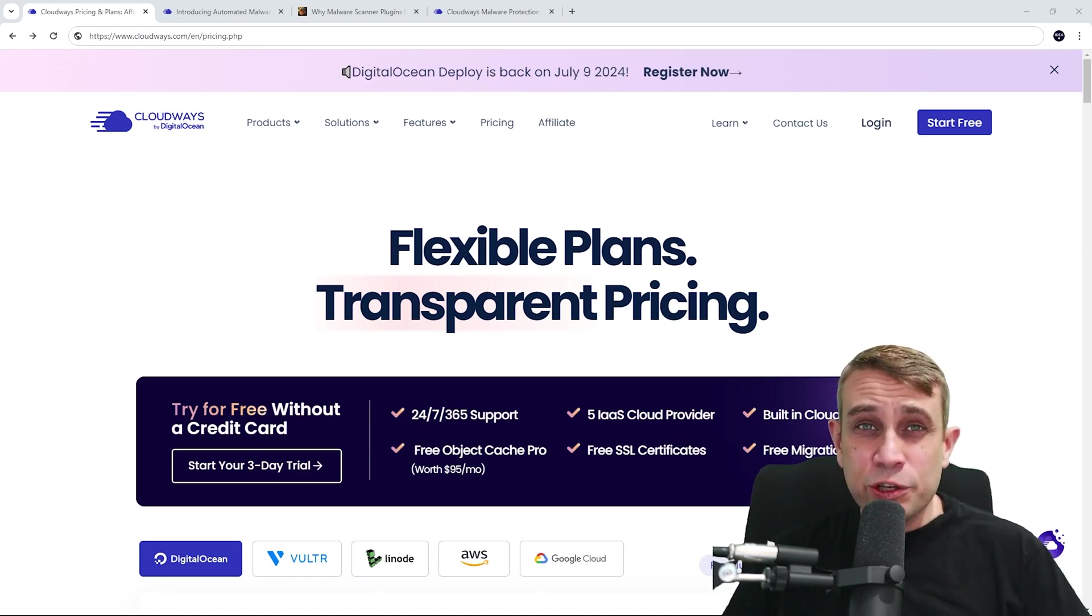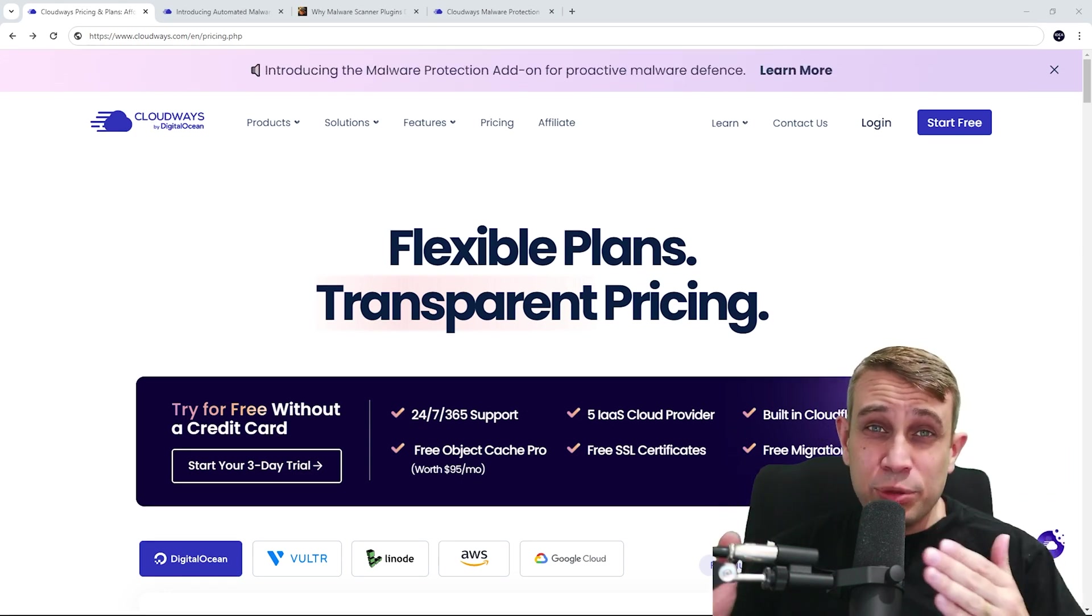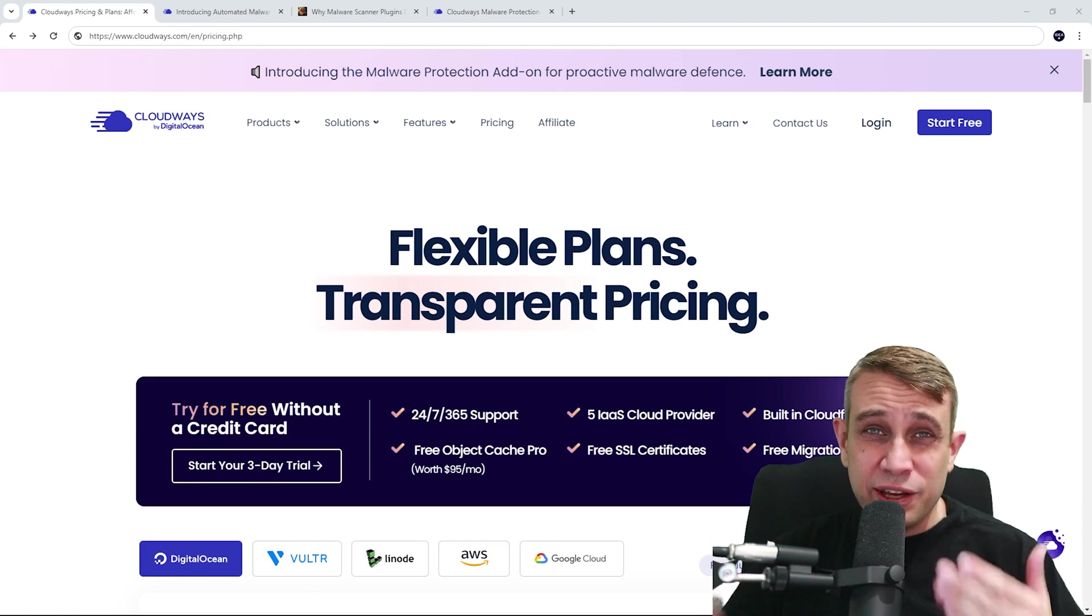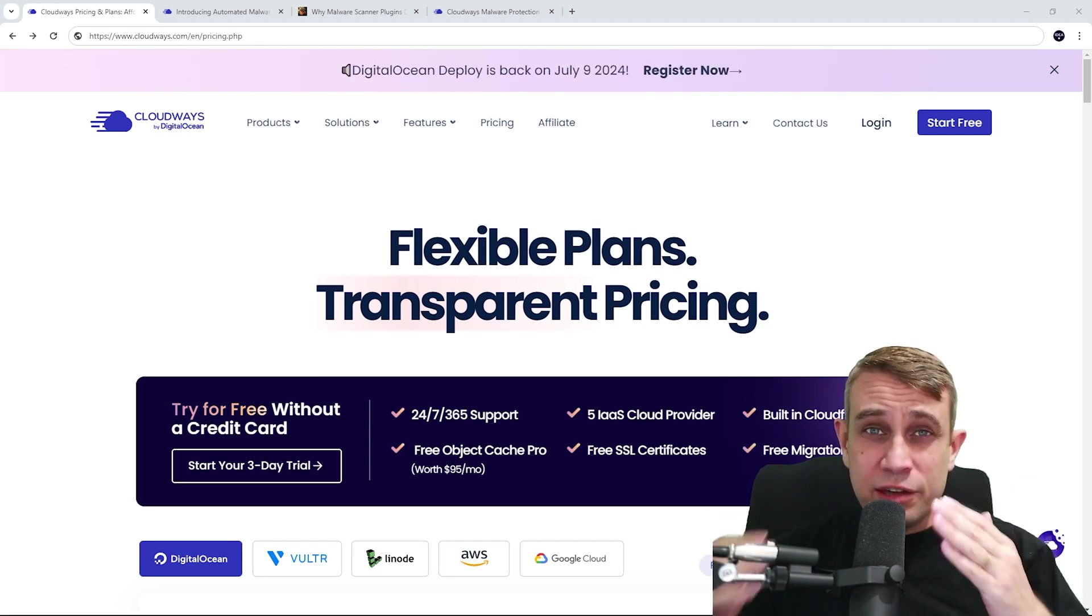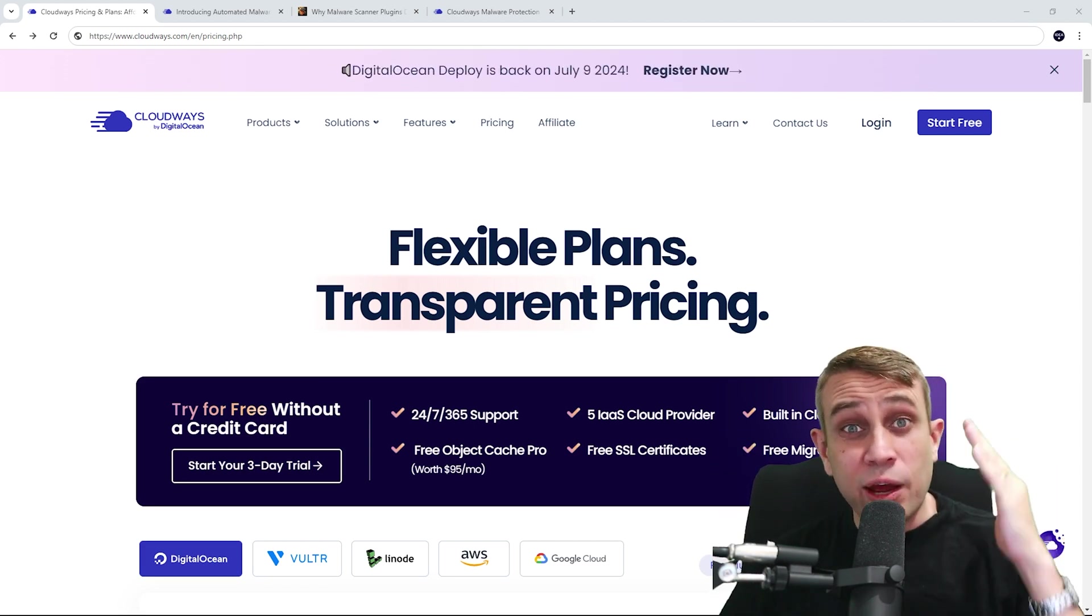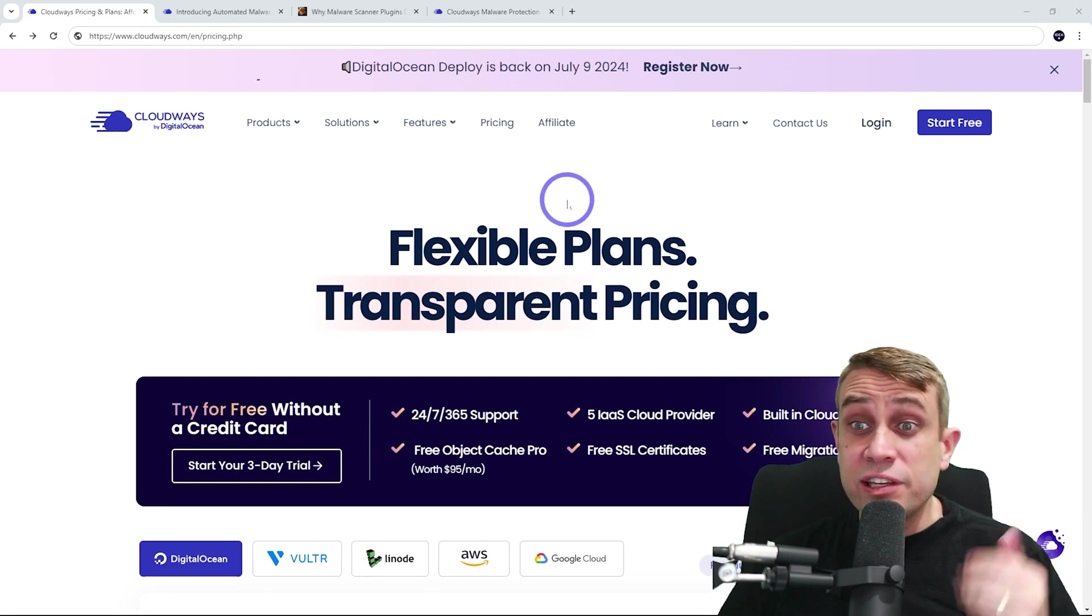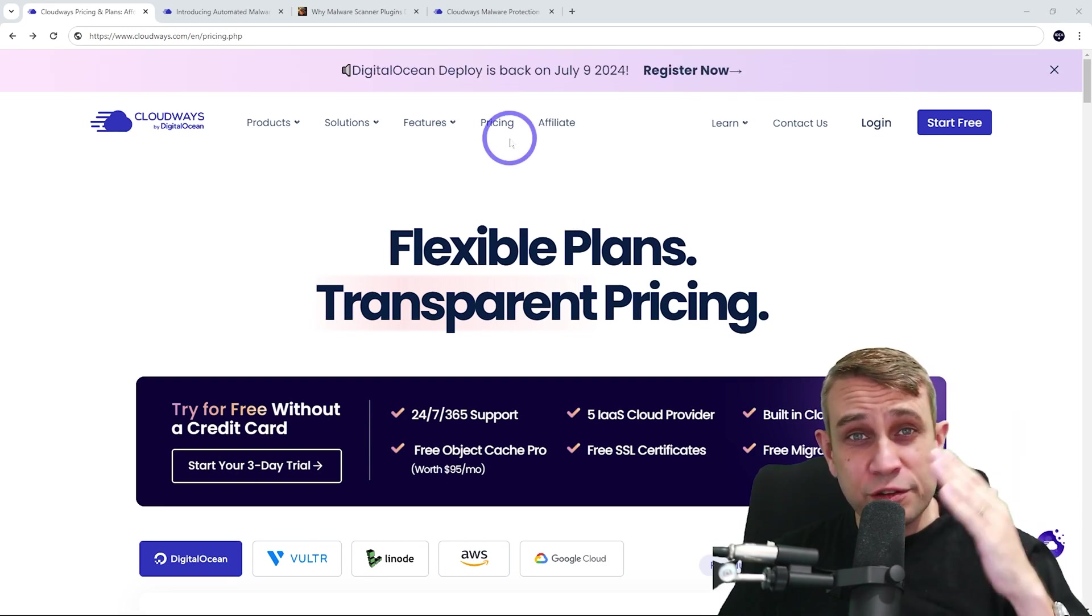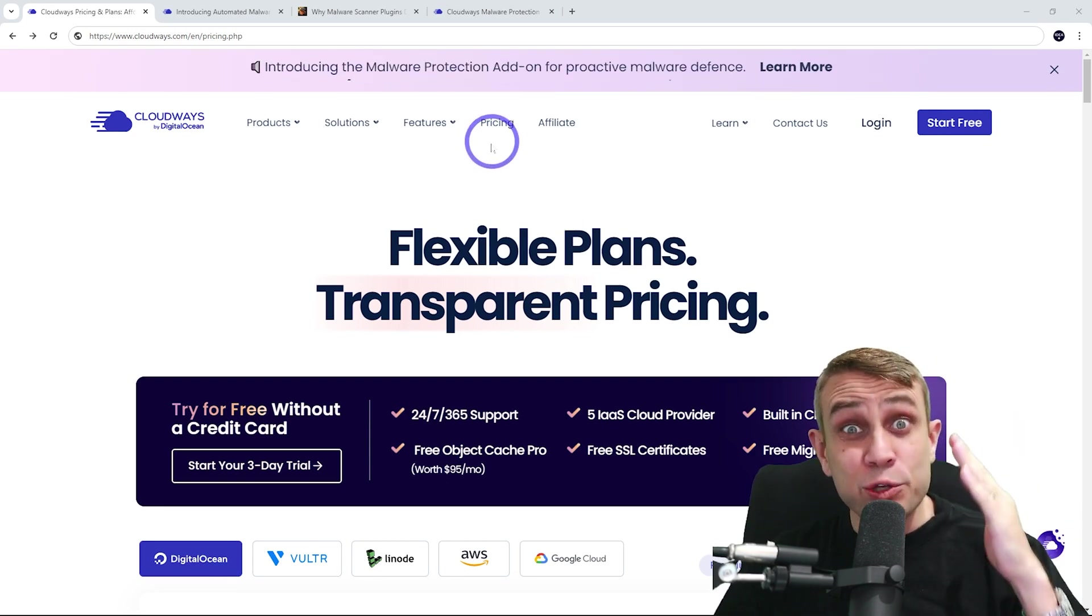It also means you don't need to go after third-party security plugins and third-party performance plugins. These are able to be implemented on Cloudways end. And the nice thing about Cloudways is they actually implemented a new malware protection feature that I'm going to show you later in the video as well.